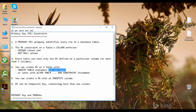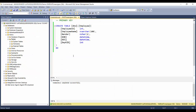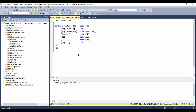We'll see how to create a primary key with the CREATE TABLE statement in two ways. Here in SSMS we have the same example: dbo.employees, where dbo is the schema name and employees is the table name, with columns employee ID, employee name, gender, date of birth, date of joining, and department ID.